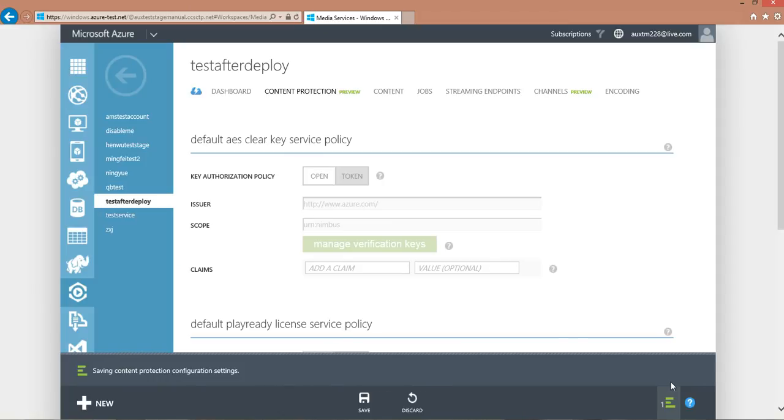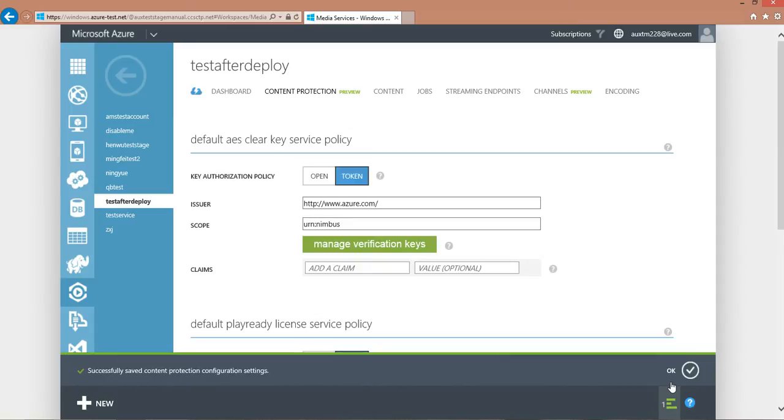One thing to notice is that there will be one single policy applied for all the AES encrypted content, but you could do further customization by using the API.